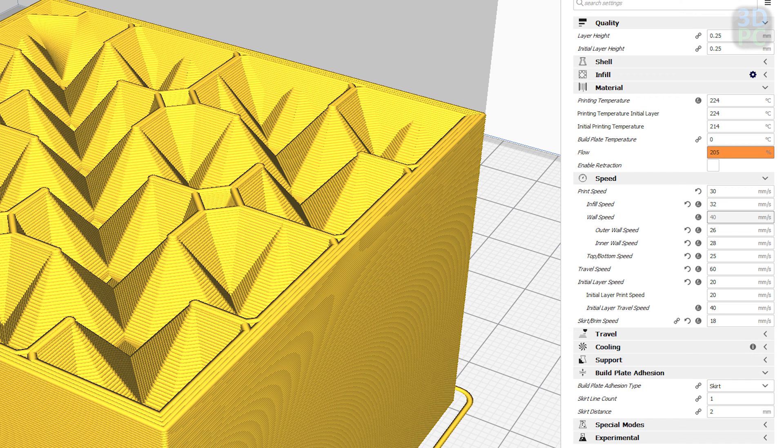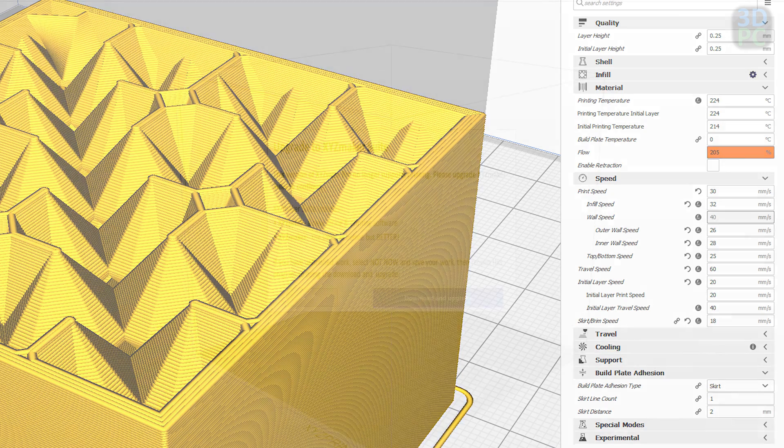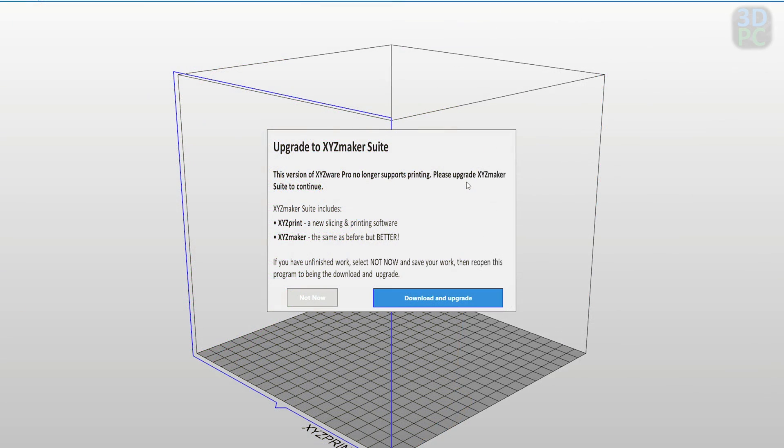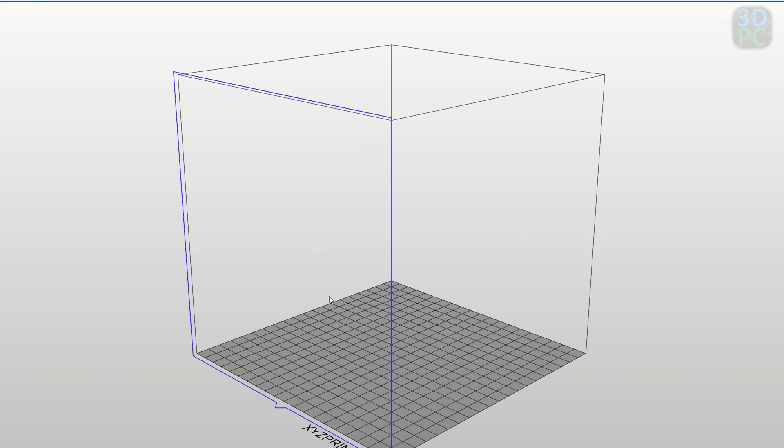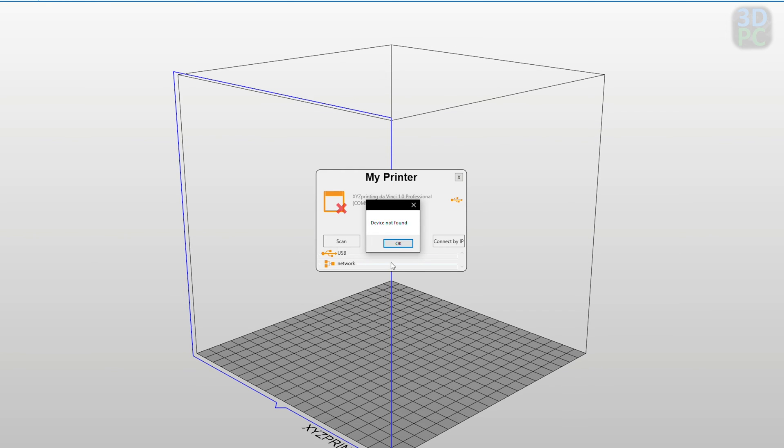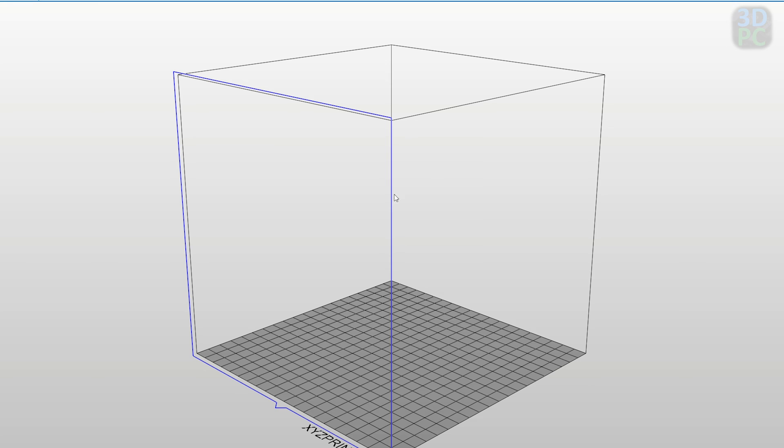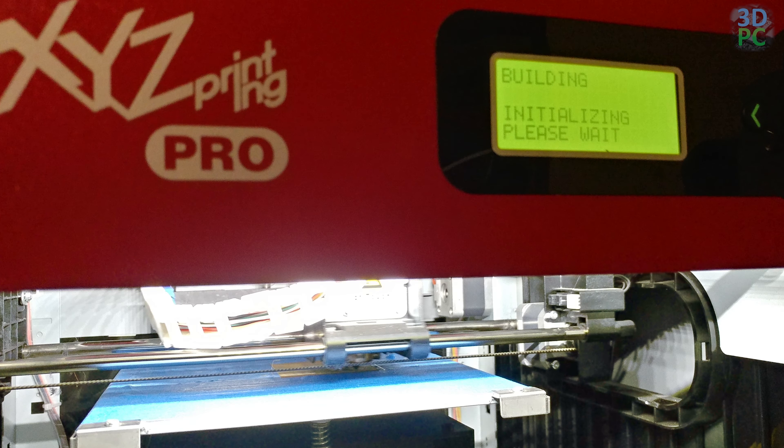One important thing to note is that if you're opening XYZware, you need to close Cura before you open XYZware because Cura will tie up that USB connection to the printer so XYZware is going to have a hard time talking to it.